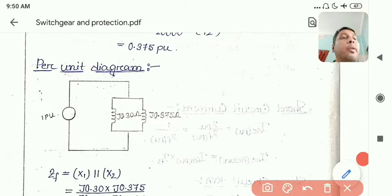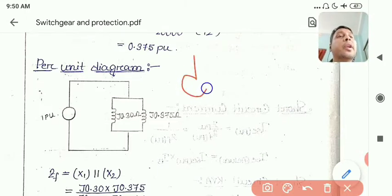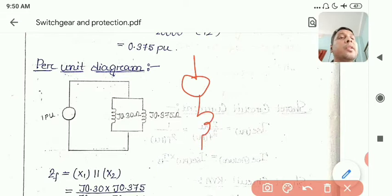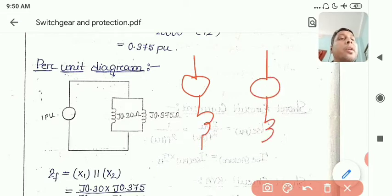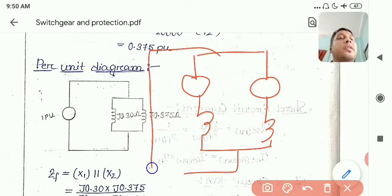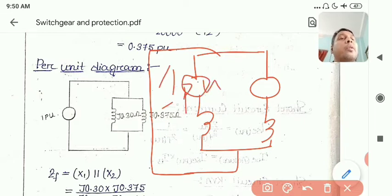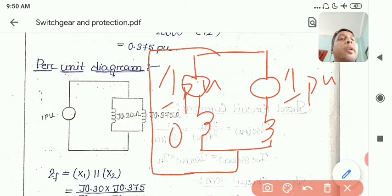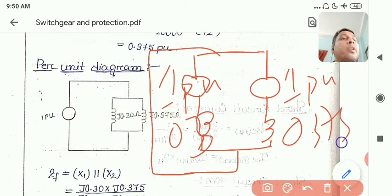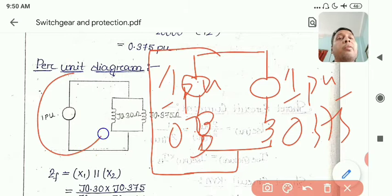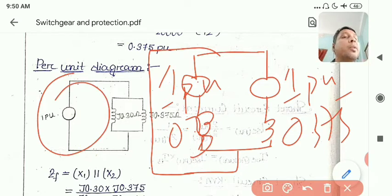The per unit diagram consists of: Generator 1 (1 pu source) with its reactance (0.3 pu), and Generator 2 (1 pu source) with its reactance (0.375 pu), all connected together. This is the actual per unit diagram used for fault analysis using Thevenin's theorem.